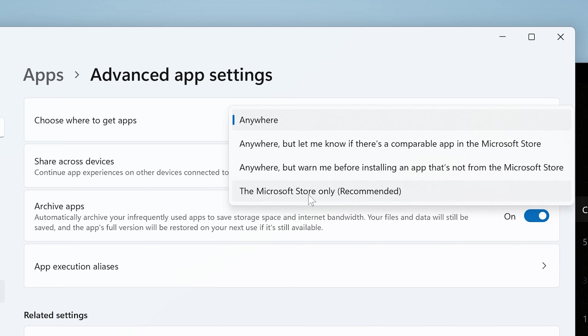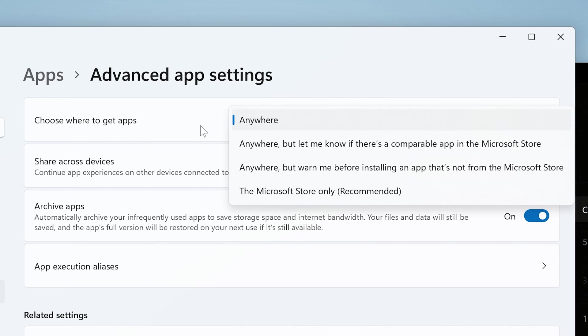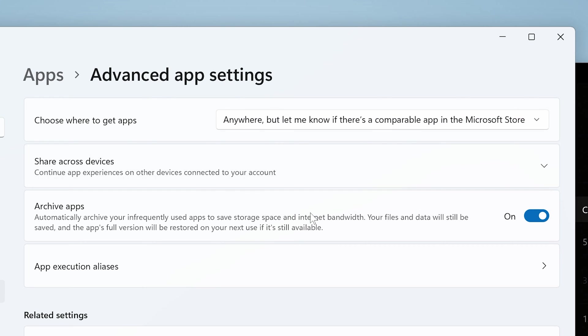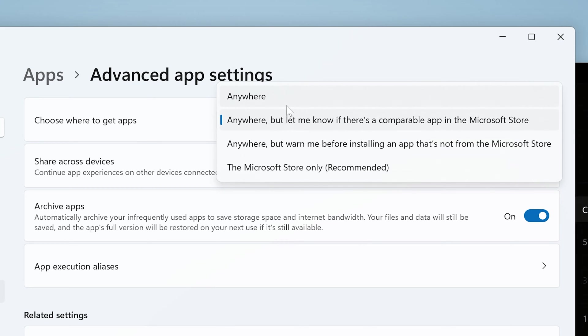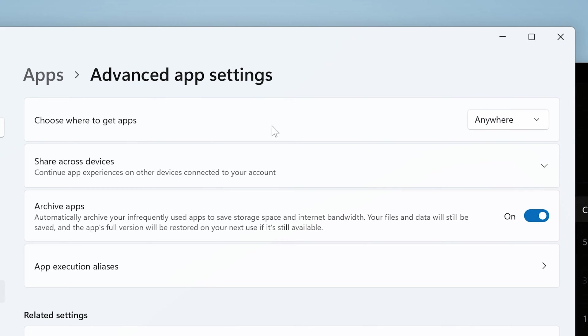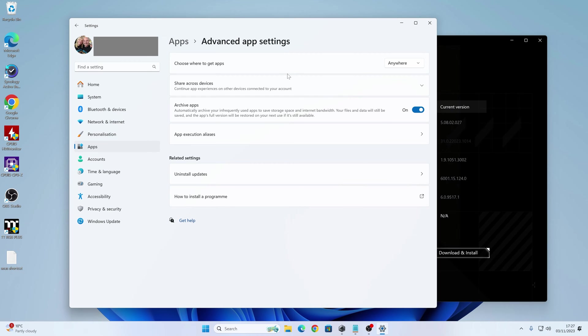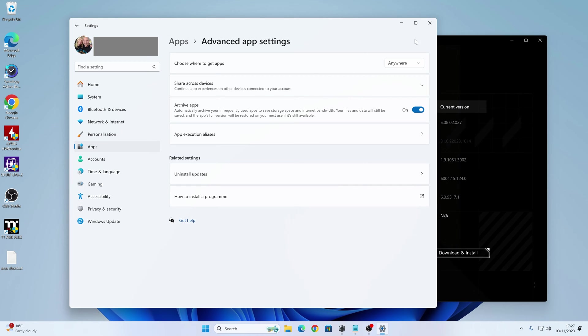So if yours is set to the store only, or anything else other than anywhere, potentially Armory Crate might stall. So you can experiment with that, so maybe try changing that, and then changing it back to anywhere, just so it kind of recognises what it's supposed to do. So that is one thing you can try. Then you can fire up the Armory Crate app again, close it, open it back up or reboot the system, and see if your downloads work.